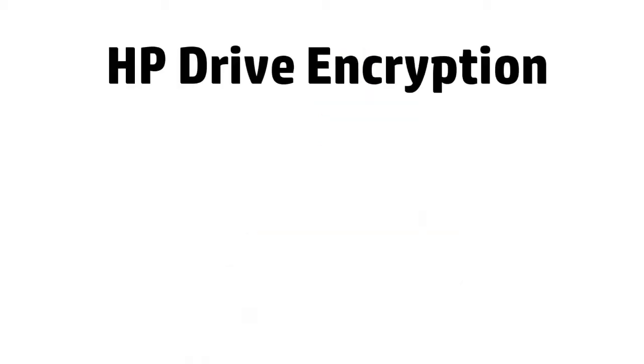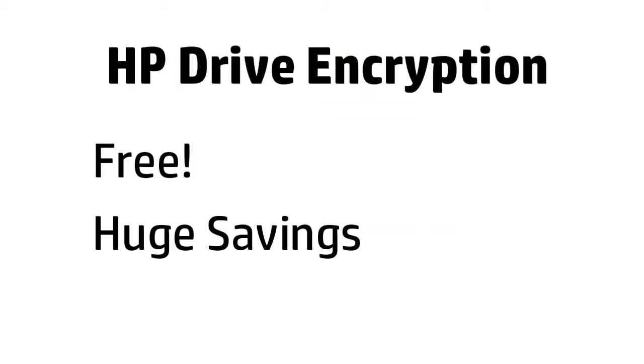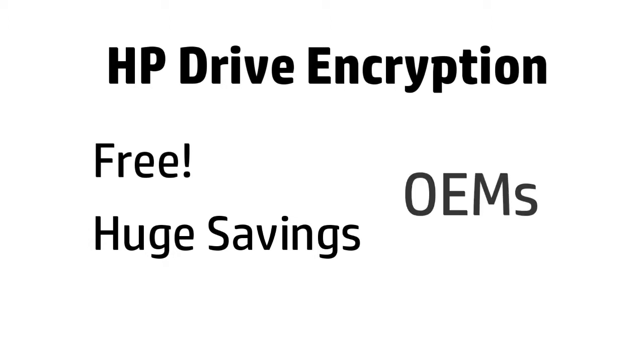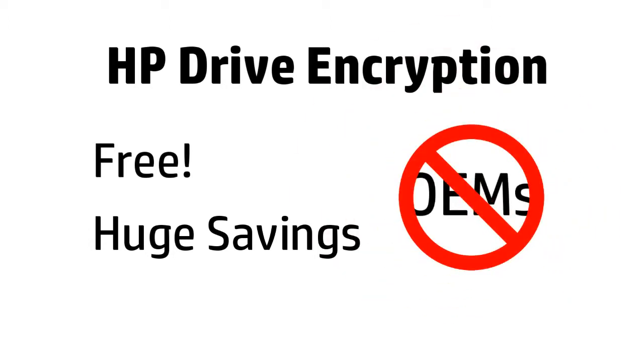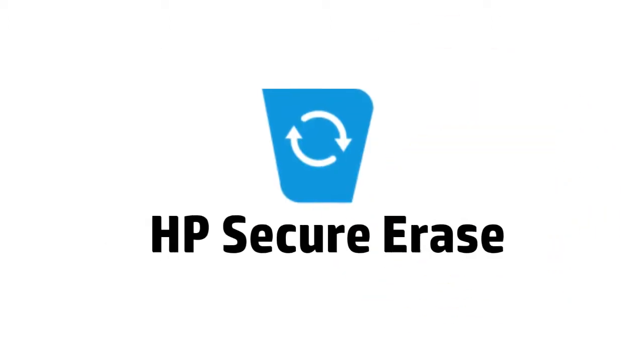But even better, HP Drive Encryption is included across most platforms without any cost. Yes, free. Which is a huge savings per PC. And you would be hard-pressed to find that with any other OEM.